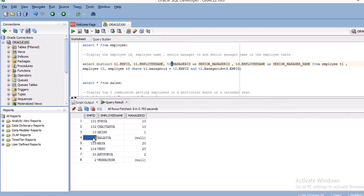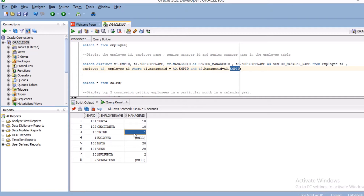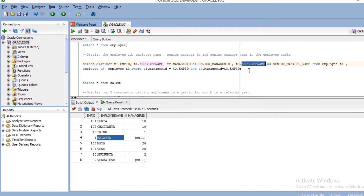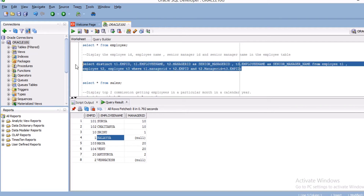I take another alias t3 and join t2.manager_ID equals t3.employee_ID. If that condition is satisfied — for example if 1 equals 1 — then I display t3.employee_name. In the select query I write t3.employee_name to get the senior manager name.